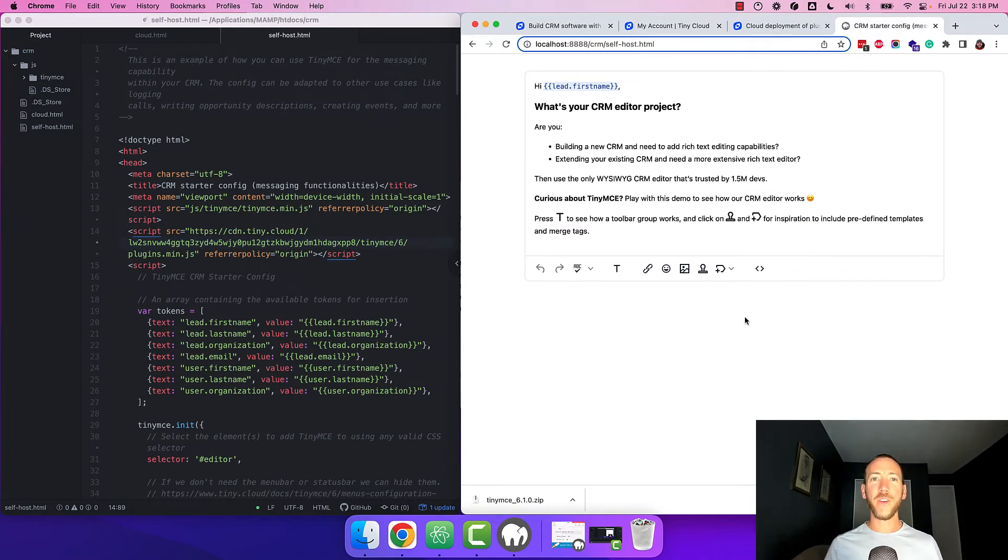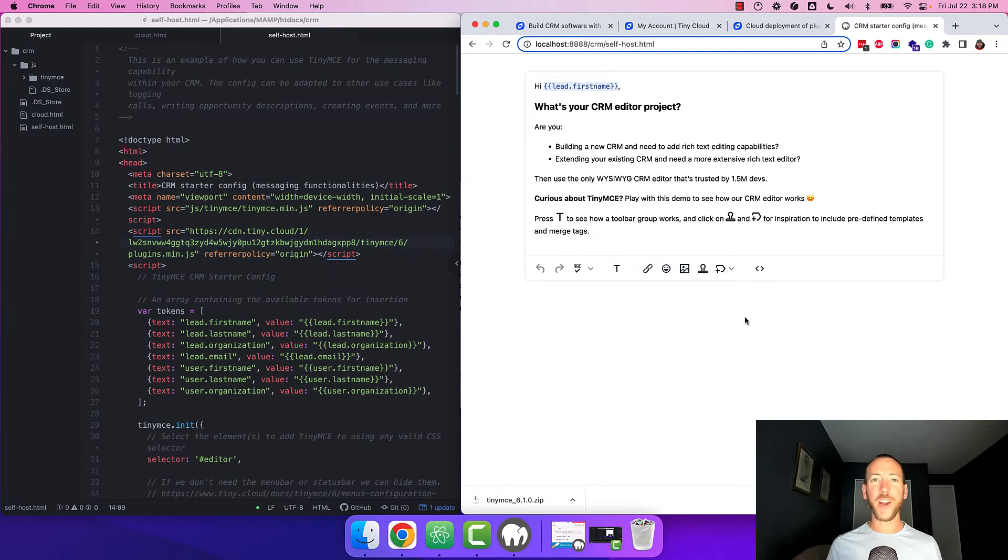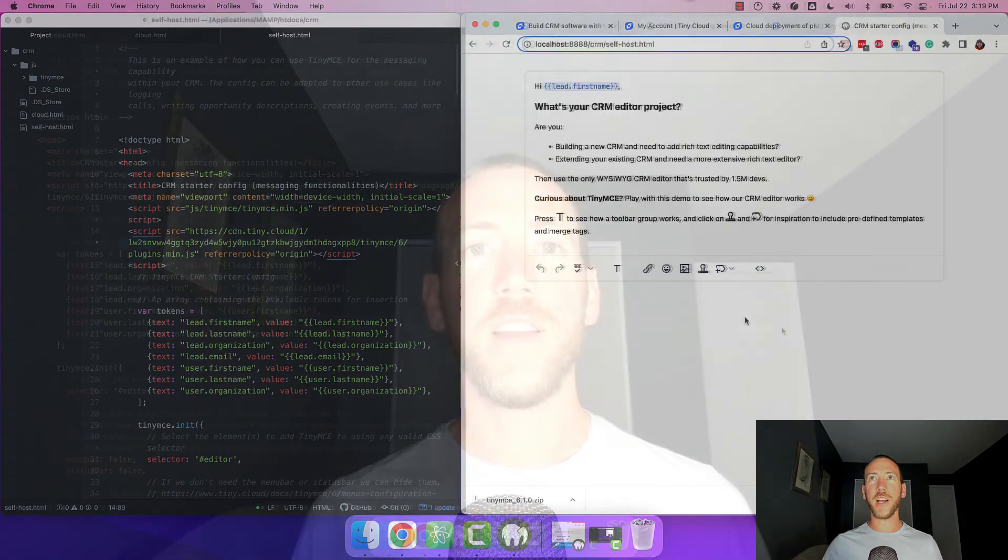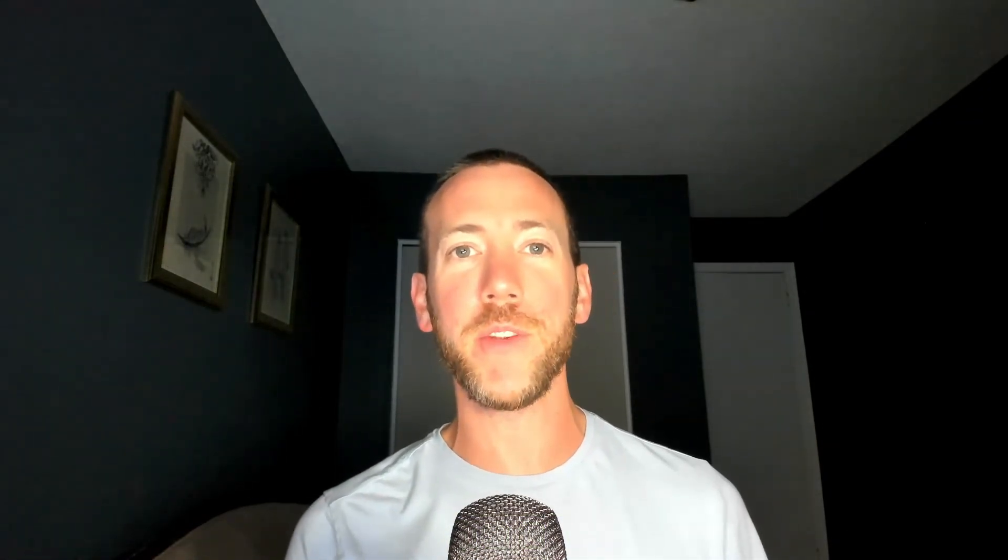Great. Now the TinyMCE CRM starter config is all loaded up. You're loading TinyMCE self-hosted and the premium plugins from the cloud. Now you can put it into your app, play with the configuration and customize it specifically to your CRM use case.